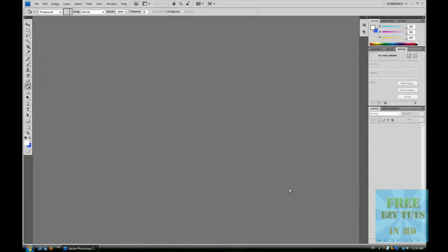Hi guys, a quick Photoshop tutorial here. Today I'm going to teach you how to make a reflection with your text.